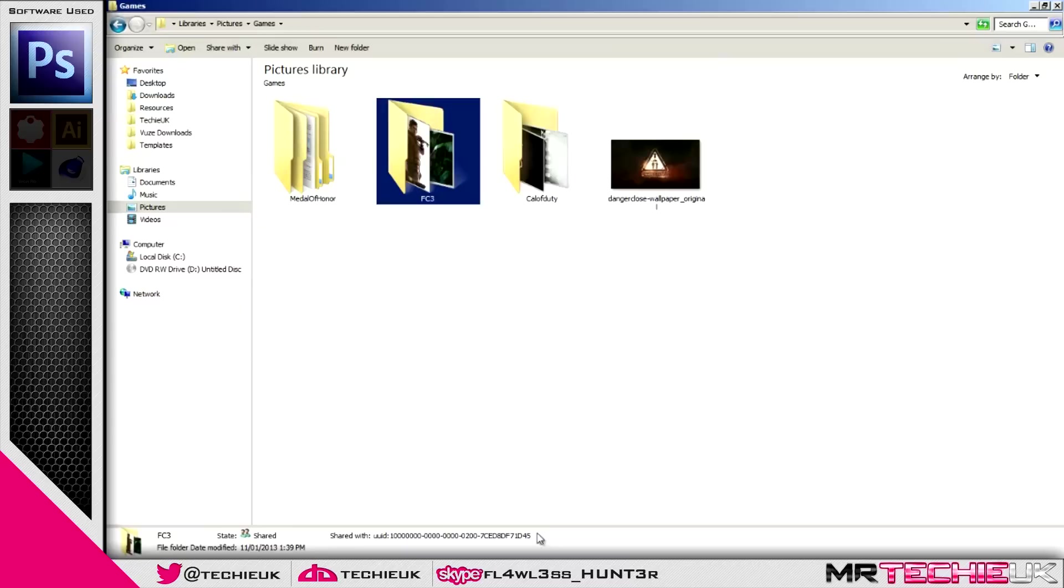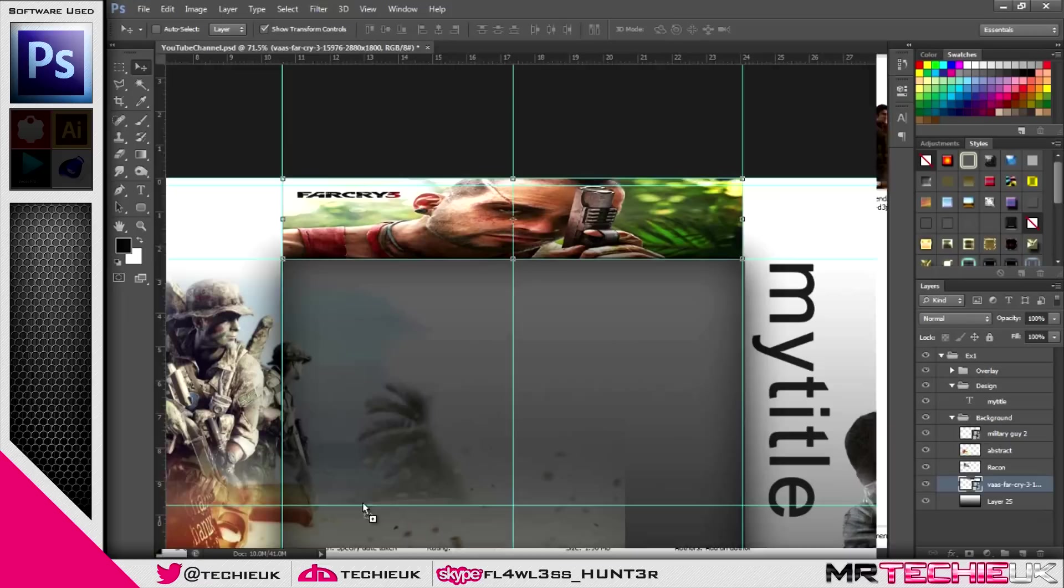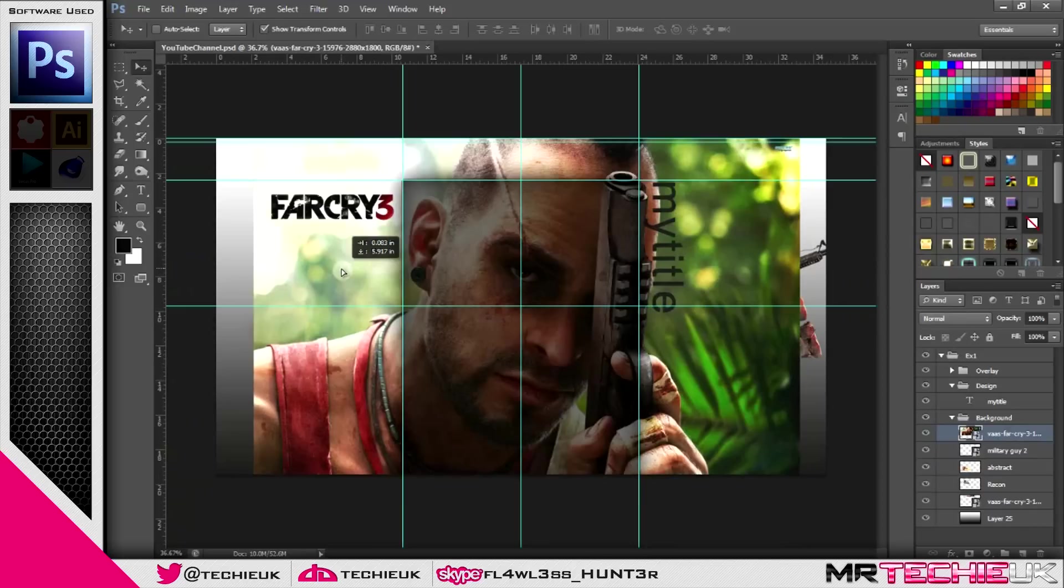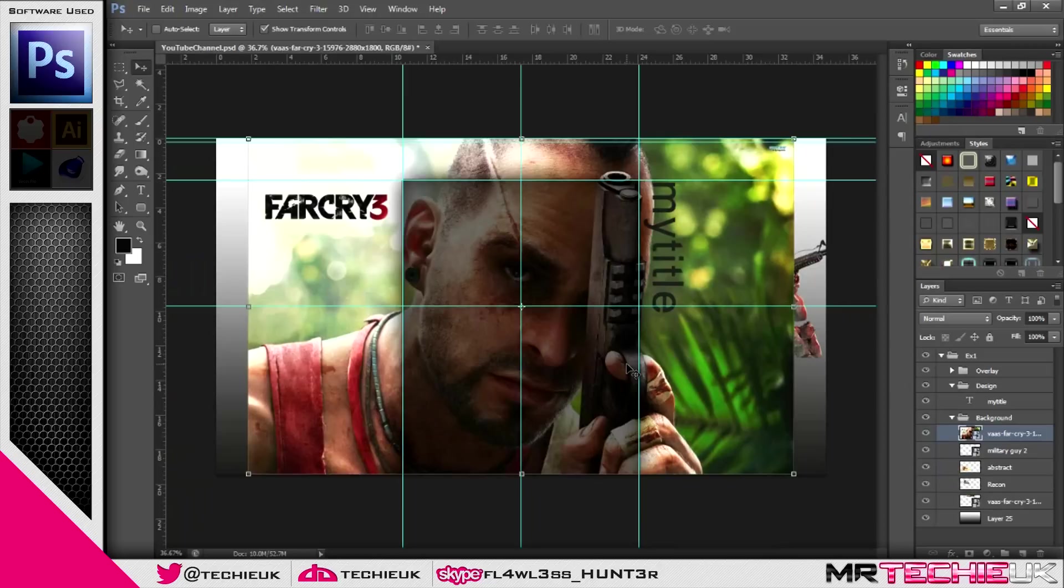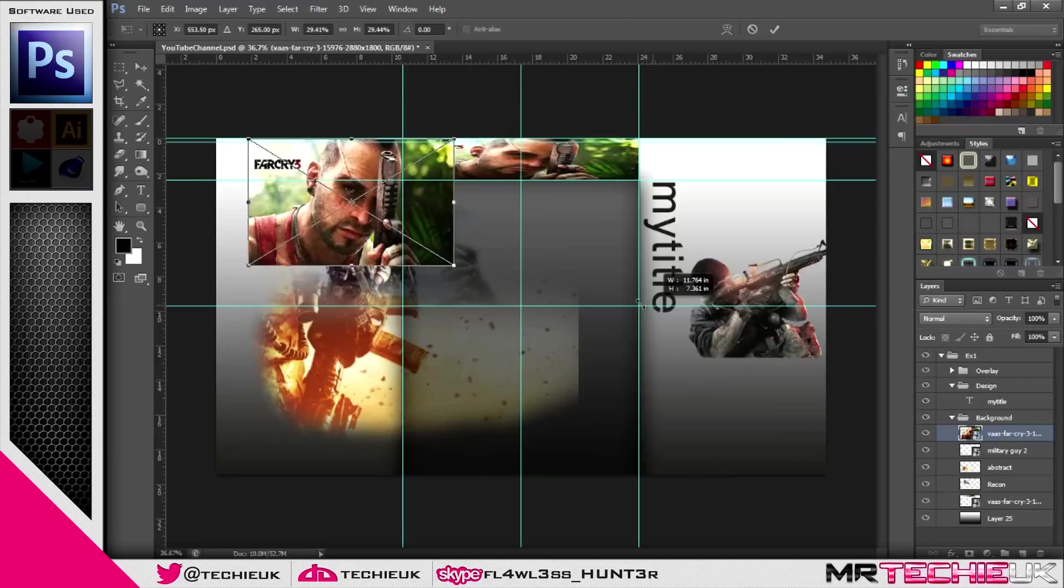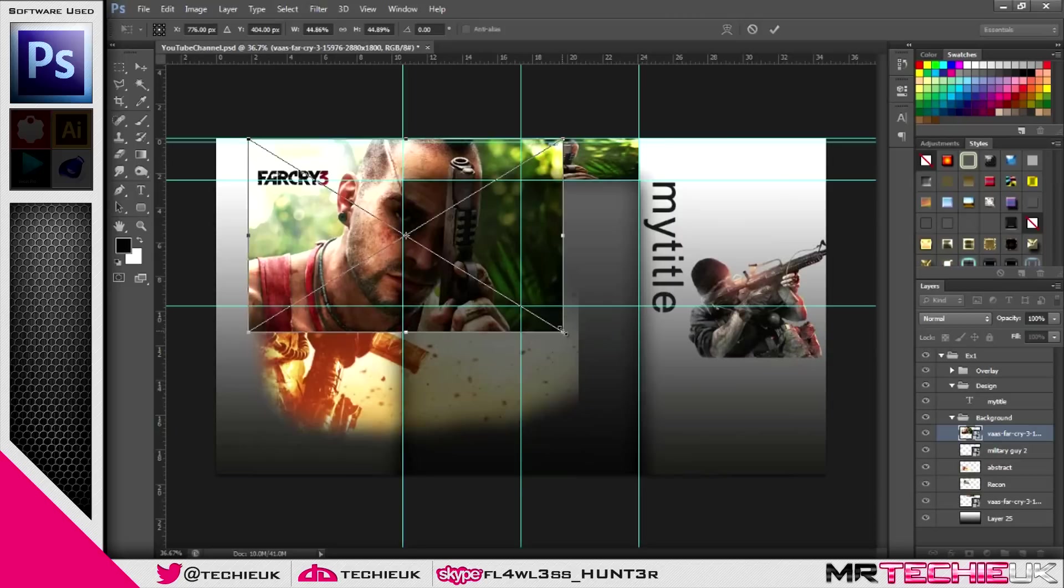So go to Far Cry 3, bring in the image. As you can see, we've got our point white corners at each AR handles. Which if you can't see, you can see by pressing Ctrl T to transform it. And if you hold down shift and drag the corners in, it keeps the aspect ratio. So even if you're going up and down, left and right, it's always going to keep the same proportion between the height and the width.